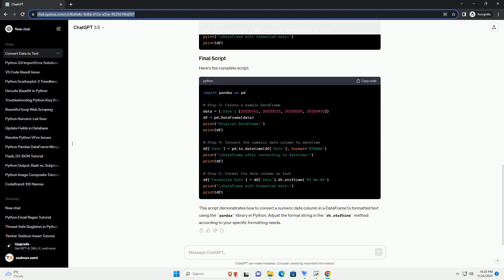Here's the complete script. This script demonstrates how to convert a numeric date column in a data frame to formatted text using the Pandas library in Python. Adjust the format string in the dt.strftime method according to your specific formatting needs.